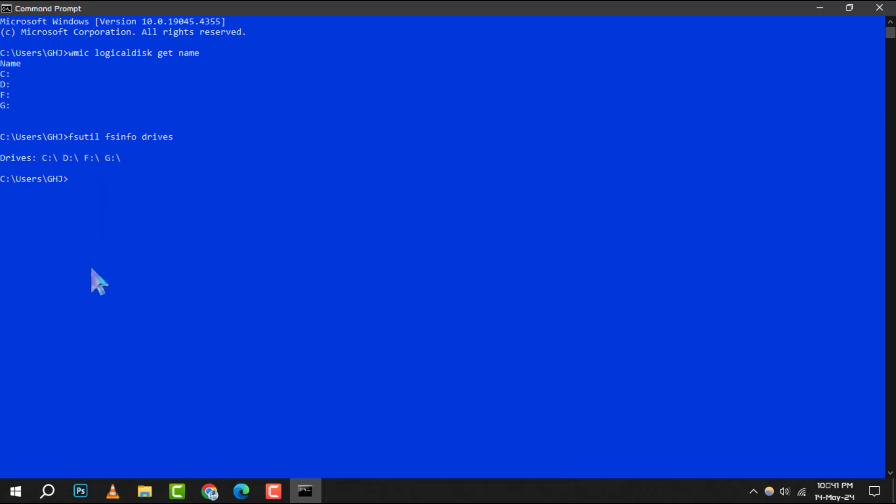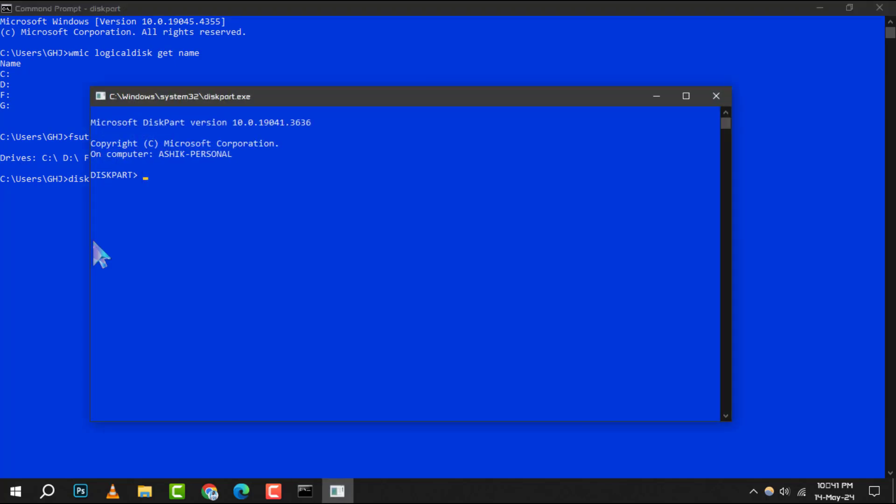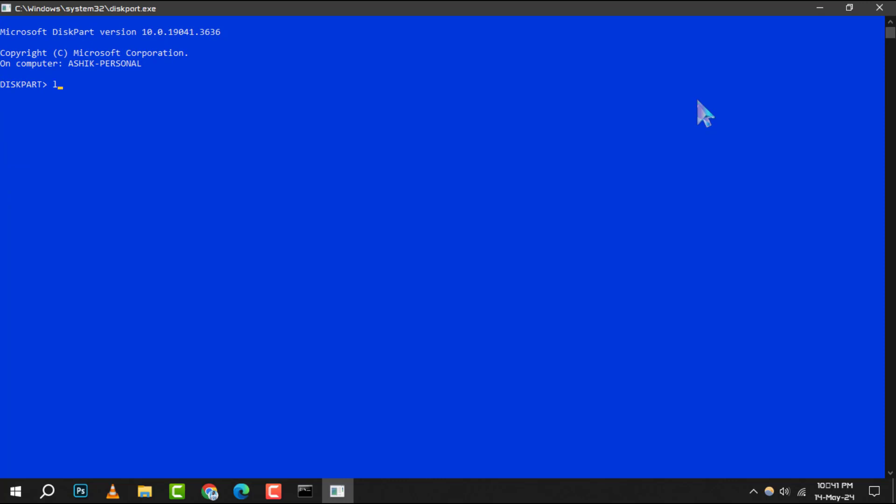For those who want more details about their hard drives, disk part is your go-to command line tool. Start by typing disk part and pressing enter. Follow that with type list volume and press enter again.